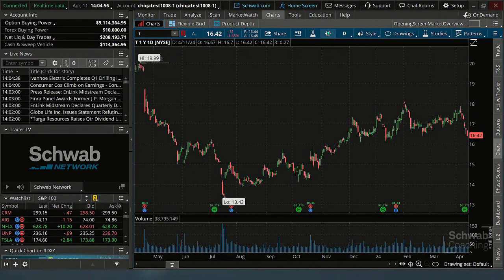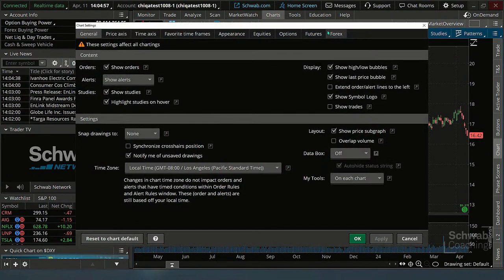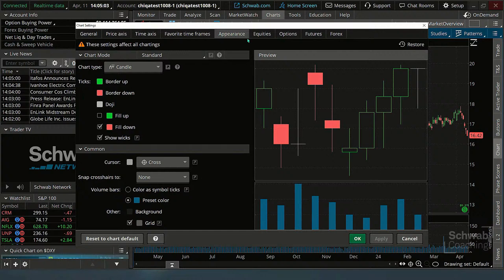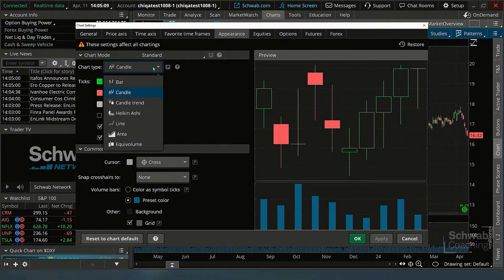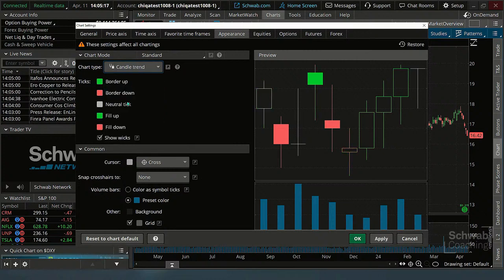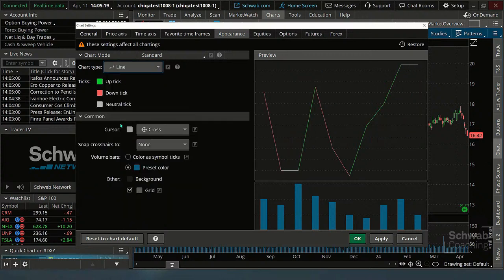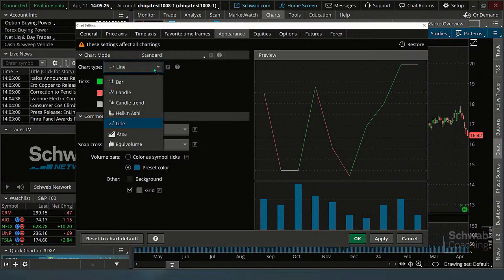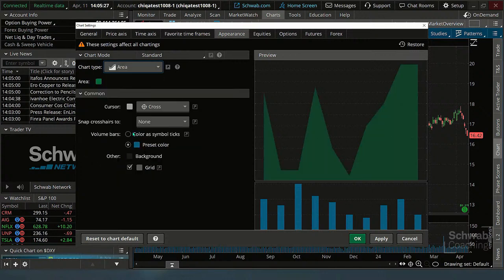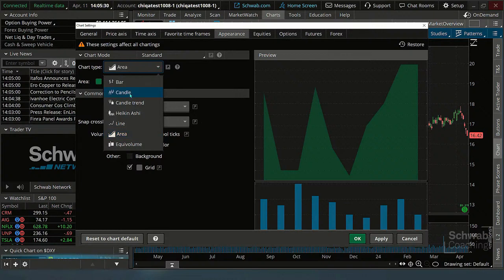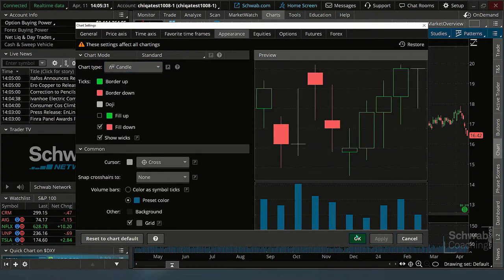We want to go to the charts tab, and then we get to the wheel on the chart. Then what we need to do is go to Appearance, and then Chart Type on the left-hand side. There they are. We can make some adjustments here, and there's a preview window as well. So if we wanted to look at a candlestick chart or a line chart, it would look like that. We could also do an area chart. We'll just keep it at candlesticks, but we wanted to show you how to change it.